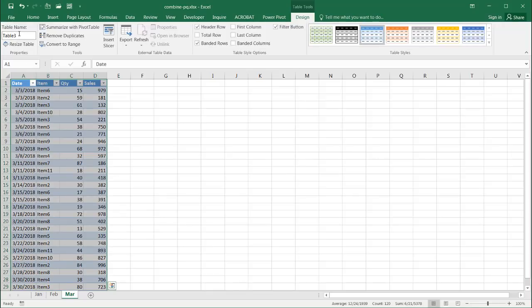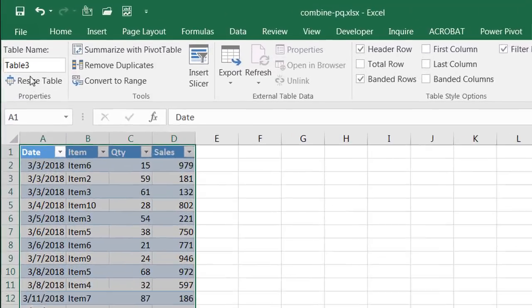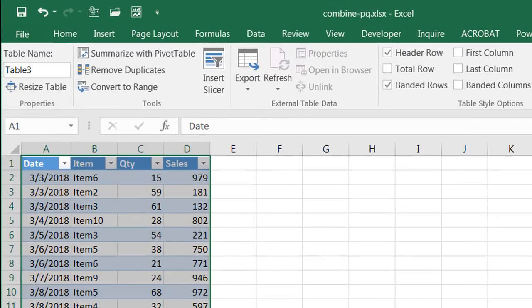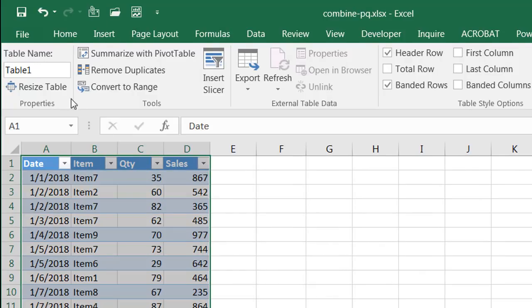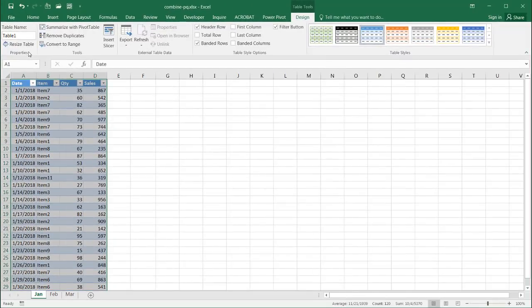Now, you'll notice that they have these table names. That's table 3, February is table 2, and January is table 1. We can give these tables names, or we can just leave it as the default that it's given us right now.